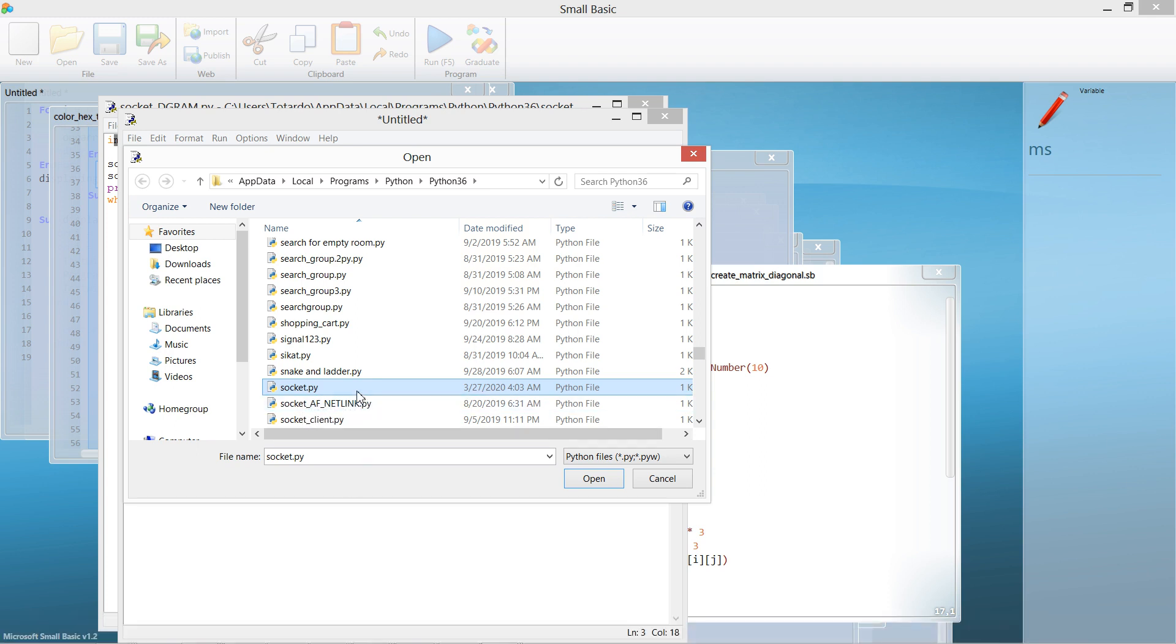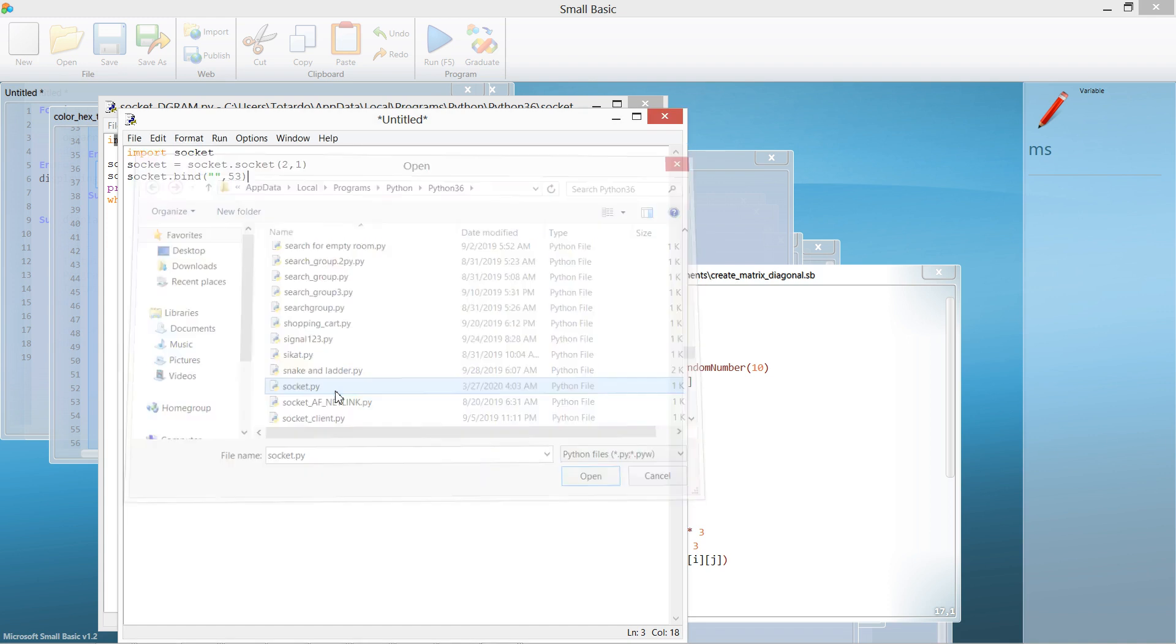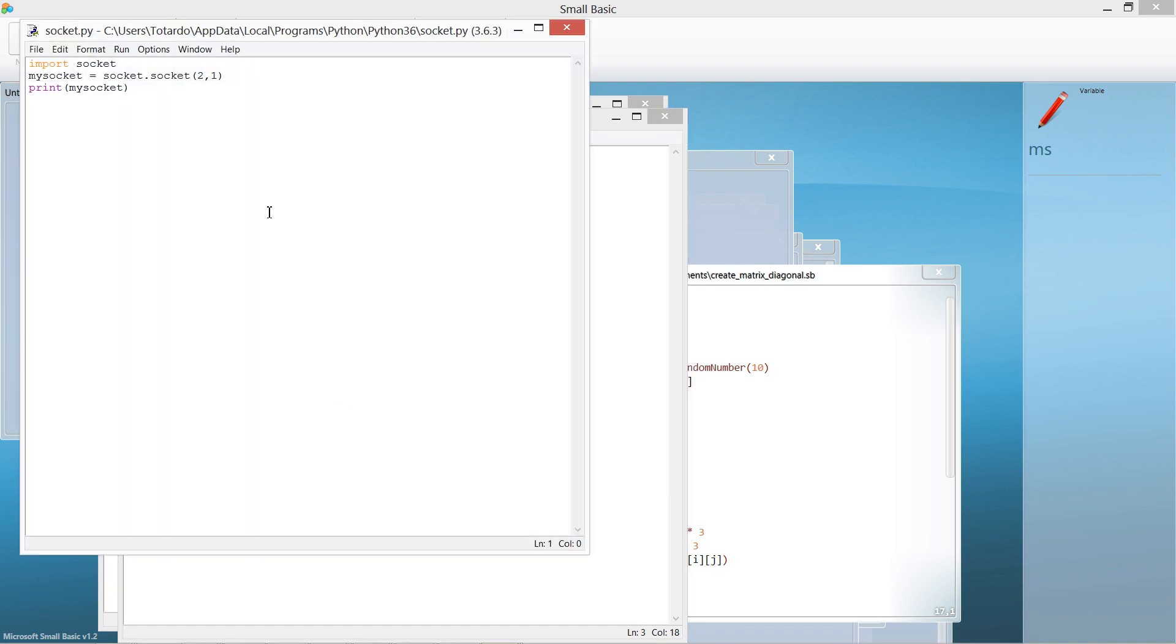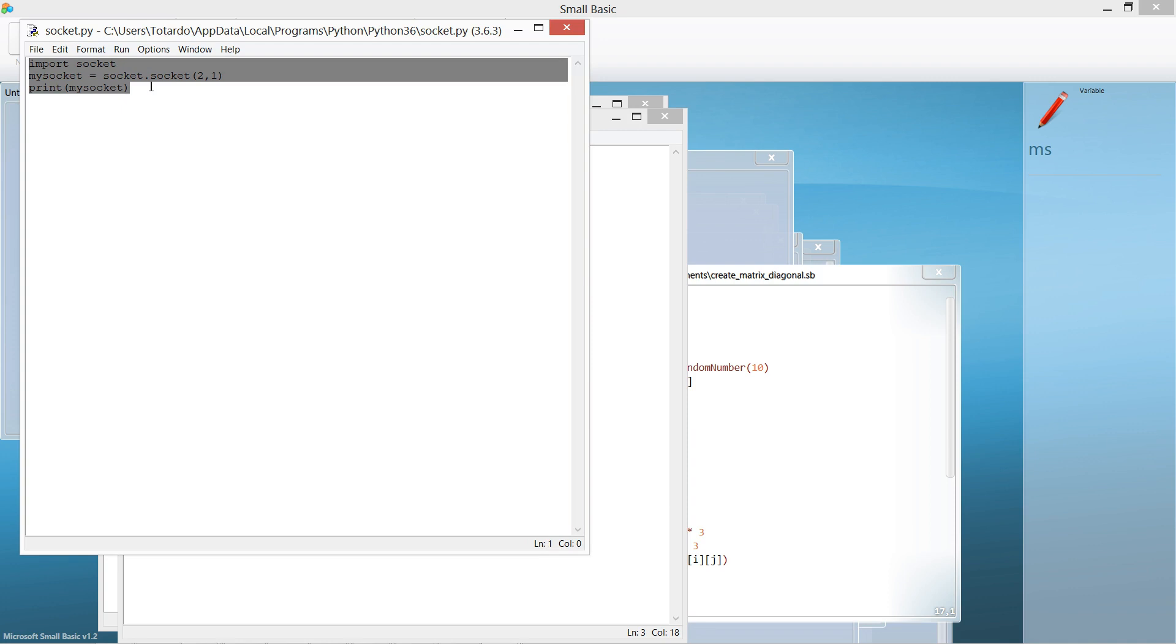The socket.py name is already used in the Python modules, so it will override. If you click socket.py, this is the content of the socket.py file.